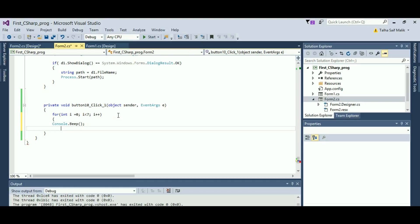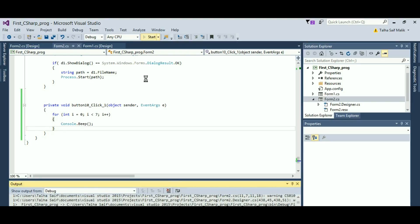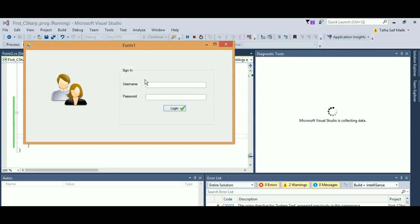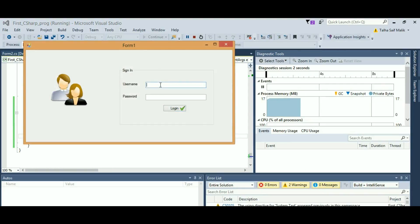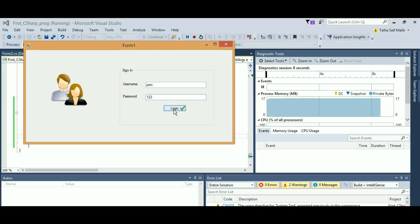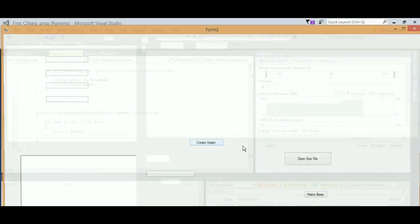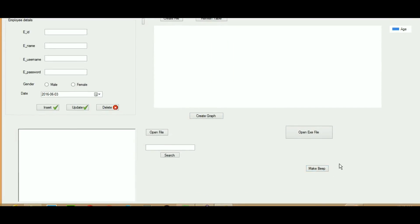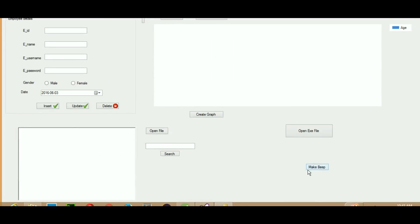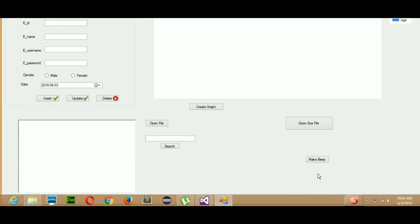Now when you will hit the button once, it is going to run this for six times most probably. When I will go here, login successful, and when I will hit this button once, you will see that this beep will sound for like six times. You can see, so this was very fast.